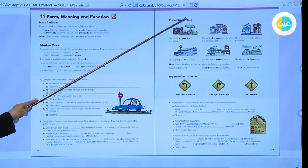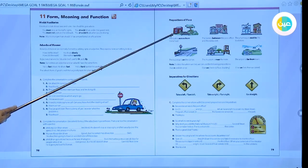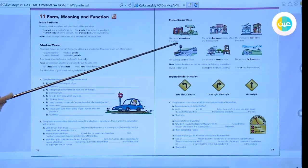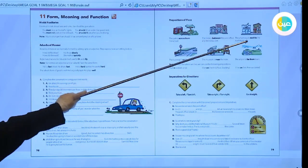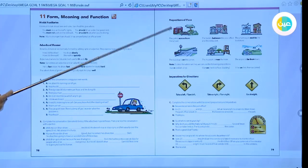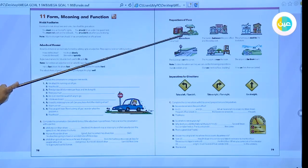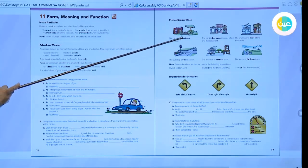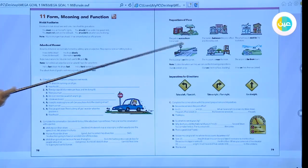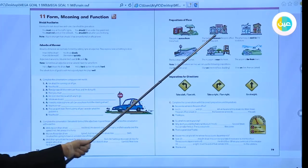The third section of our lesson is prepositions of place. If you want to express a location using prepositions, we can learn these from the pictures. Number one: the park is across from the school — 'across from' means on the opposite side. Number two: the bank is between the post office and the restaurant — meaning in the middle.